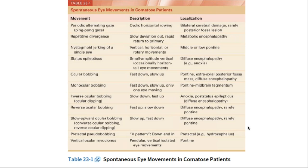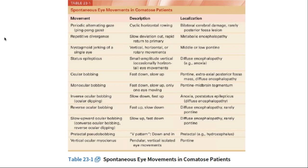Regarding spontaneous eye movements — better learned visually — common ones include: ping-pong gaze, where the eyes move right and left rhythmically, seen in bihemispheric dysfunction; and ocular bobbing, seen in pontine lesions, where the eye makes a fast downward jerk and then slowly returns to the midposition.